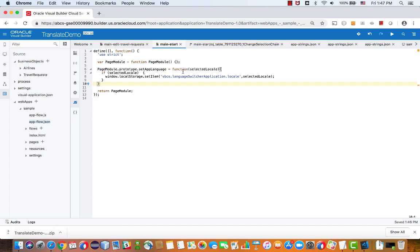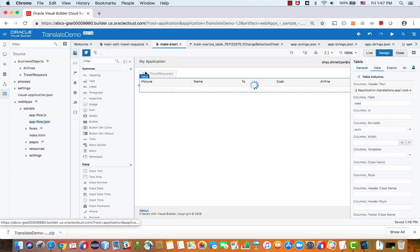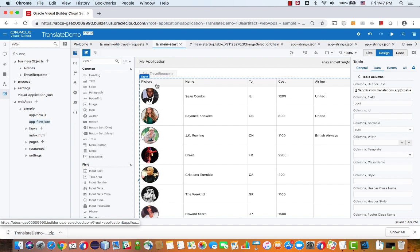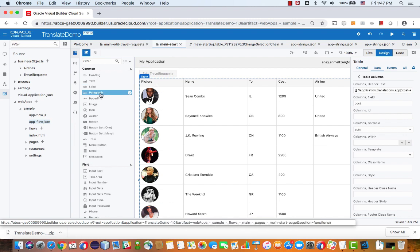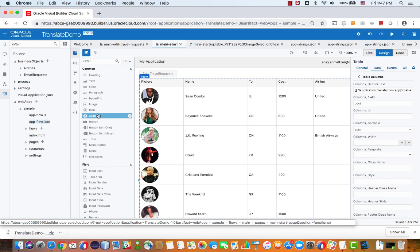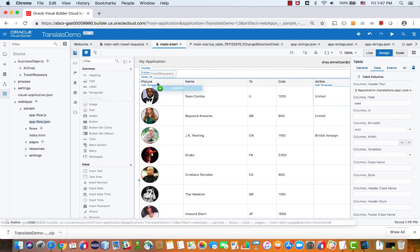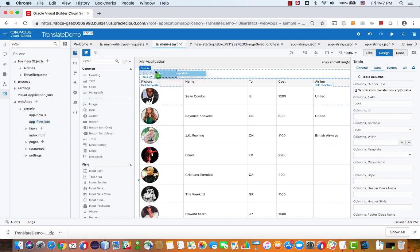Now we need to invoke this method in some way. So if we go back into our application over here, we can add, for example, a couple of links. And usually you would probably want to do it as a menu or probably on your login page or something like that. But for our case, I'm just going to add two links here.